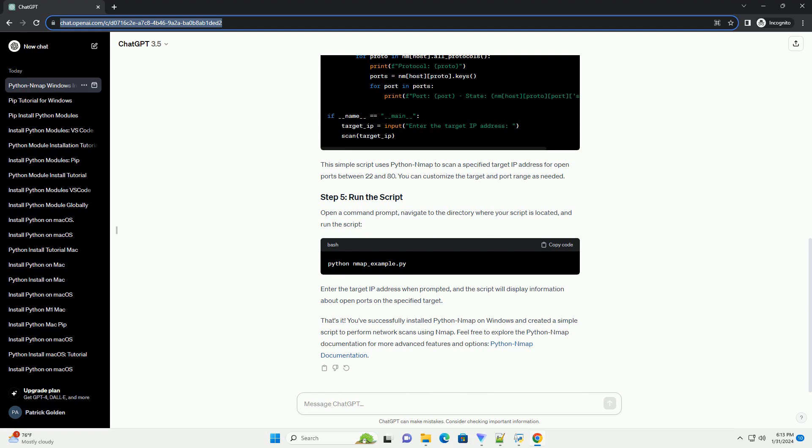This simple script uses Python map to scan a specified target IP address for open ports between 22 and 80. You can customize the target and port range as needed.